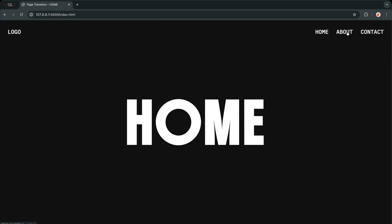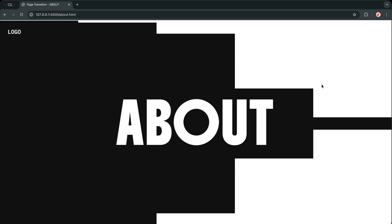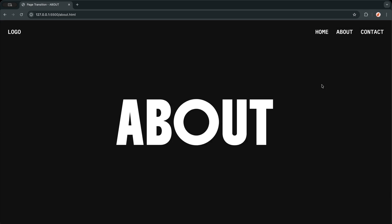This technique is perfect for portfolios, agency sites, creative landing pages, or any project where navigation itself should feel like part of the design.